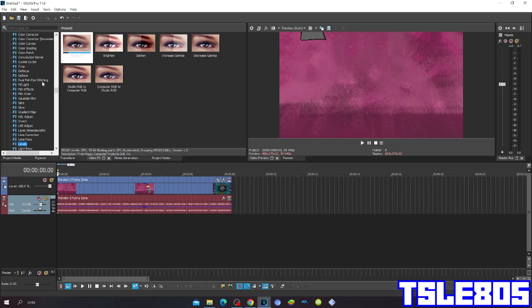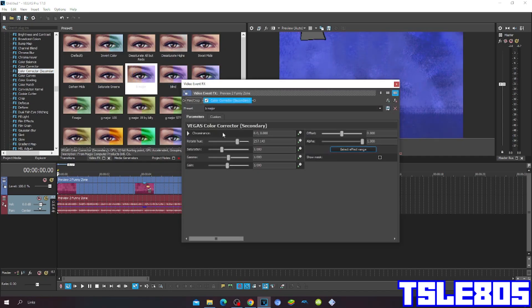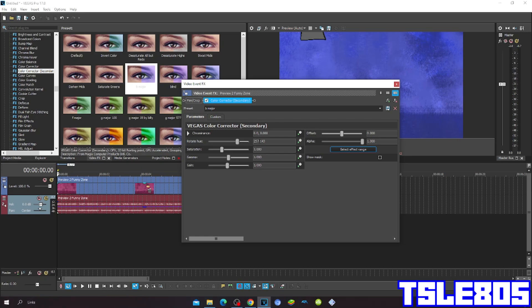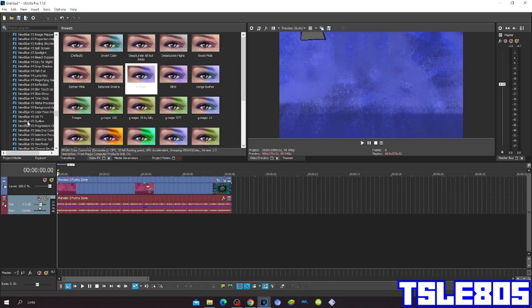color corrector secondary and choose the beam mayor option. The rotate hue for the beam mayor preset is 257.143. Then